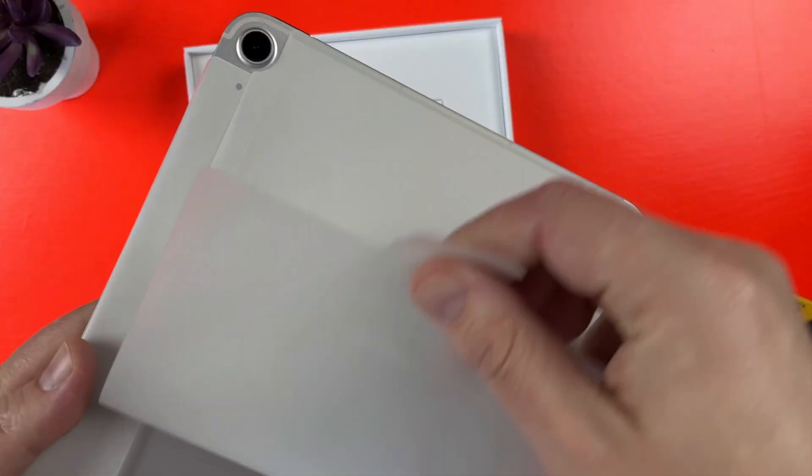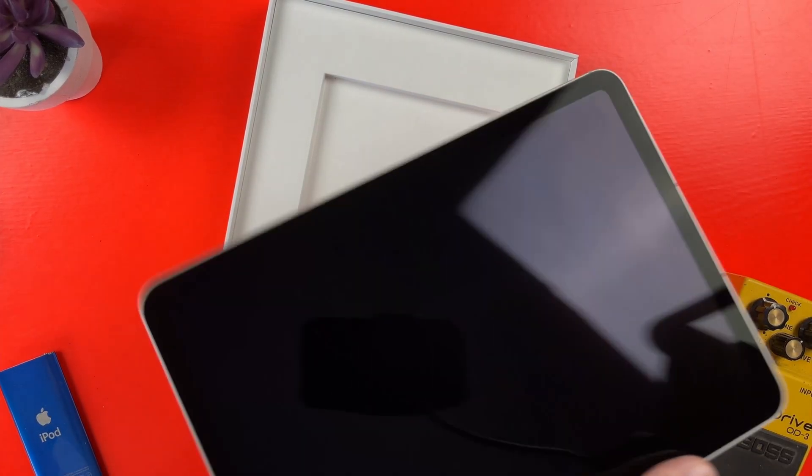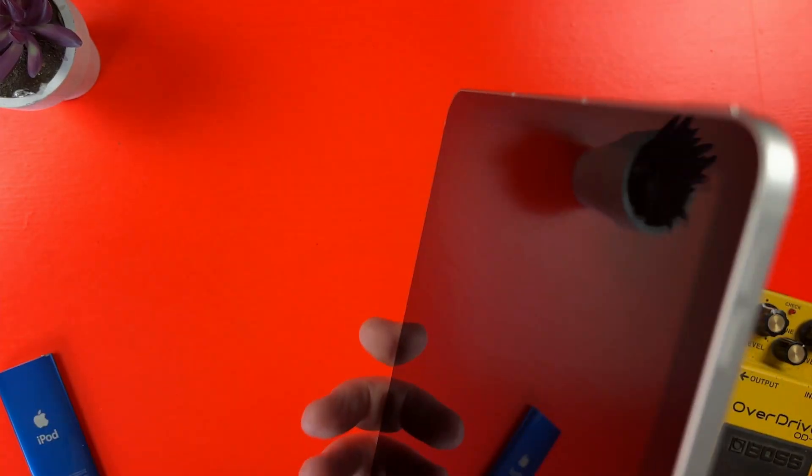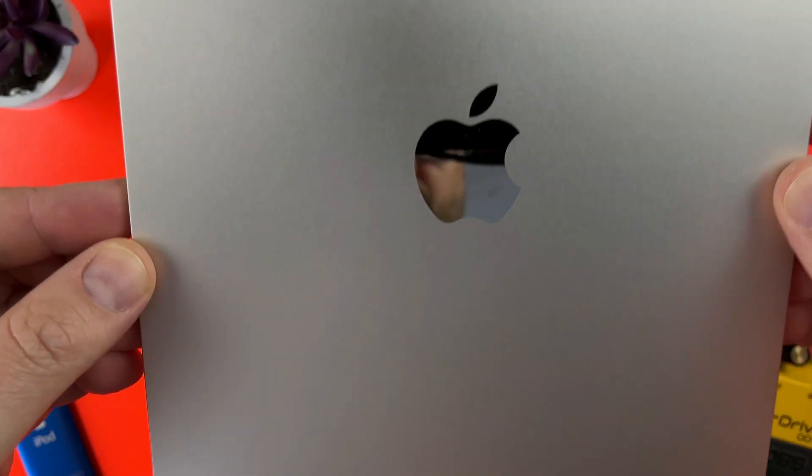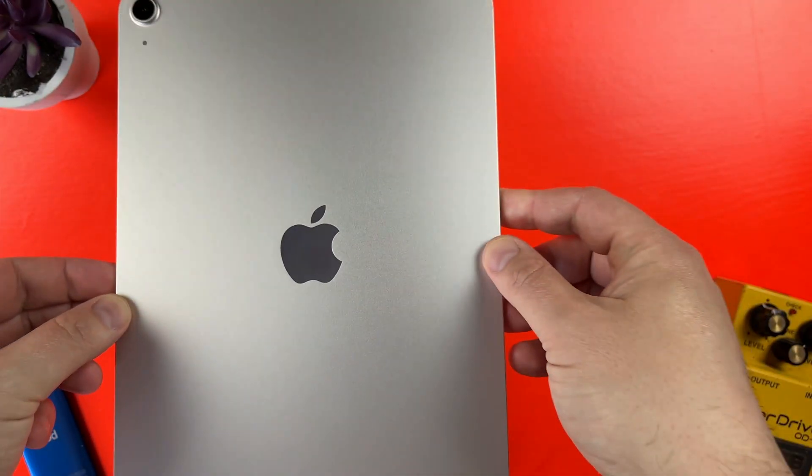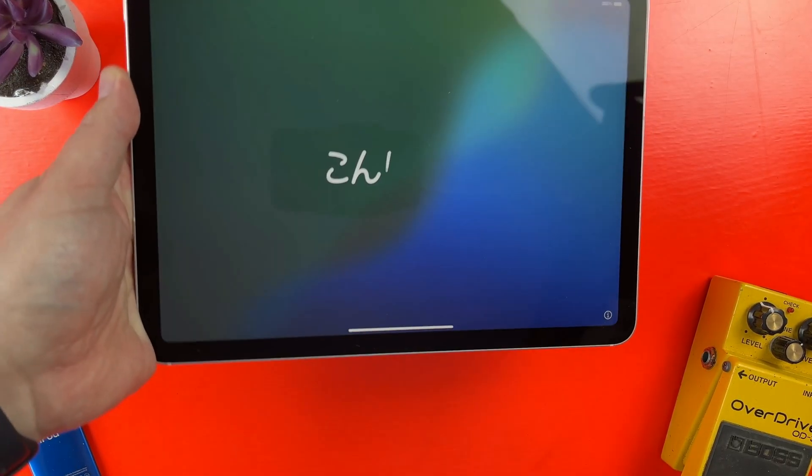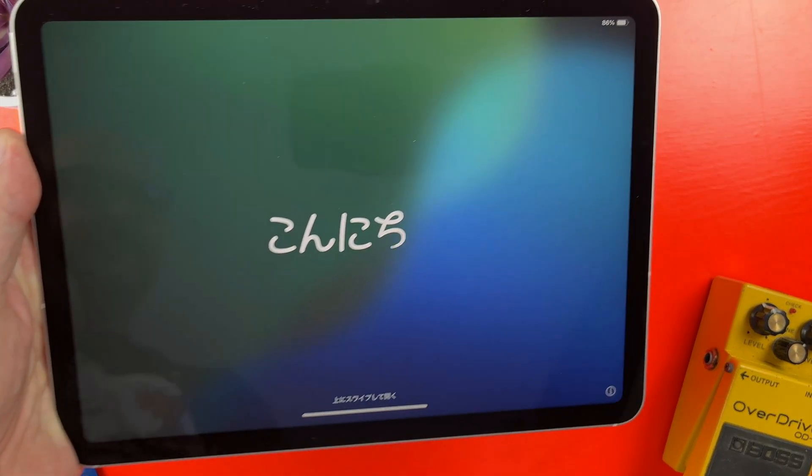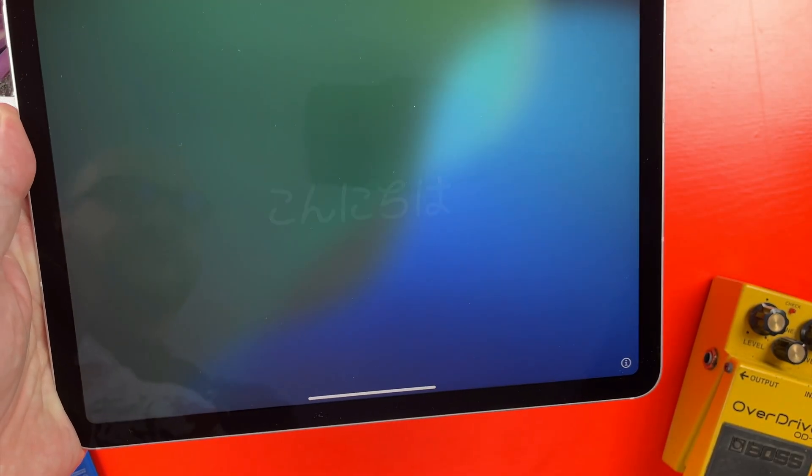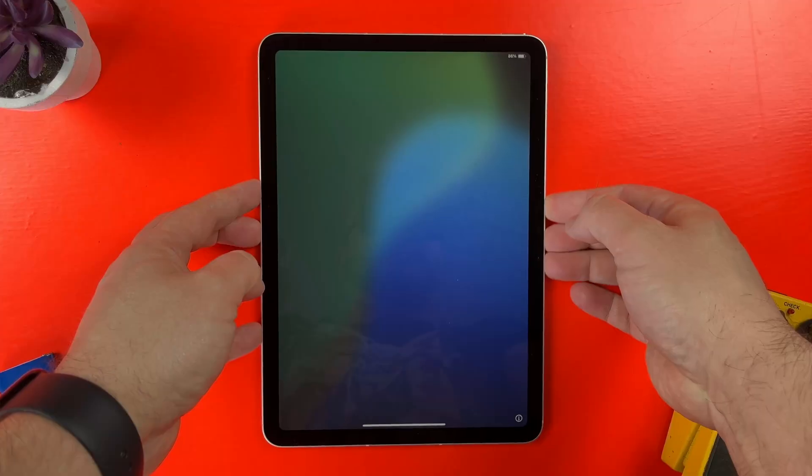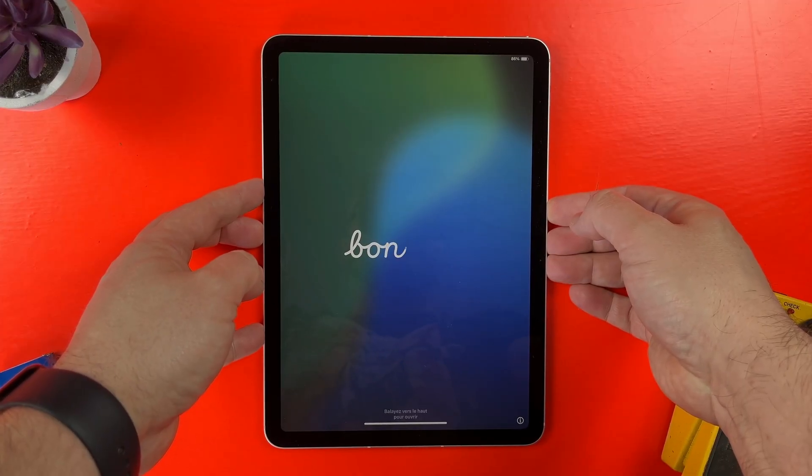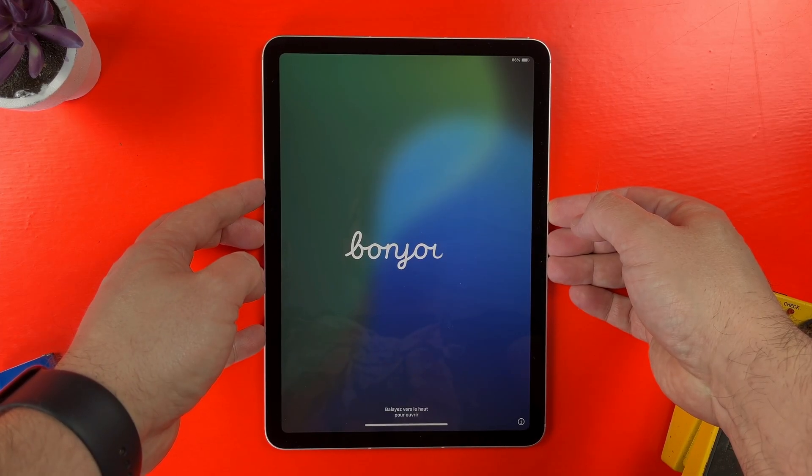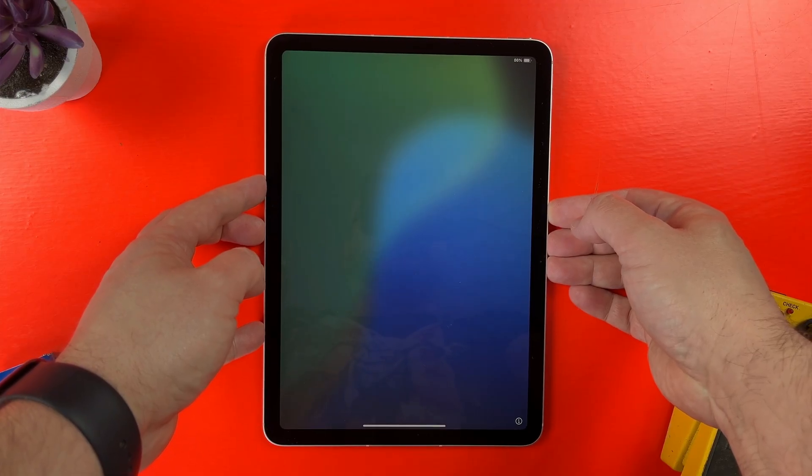This is an 11-inch M3 iPad Air, and the first thing that is really helpful for the setup process is that Apple ship new iPads with a bit of charge. This one is actually at 86%, so you don't need to worry about plugging your iPad into the mains and waiting around for it to charge. Obviously, this might not be the case if you grab a refurbished or second-hand iPad, so just bear that in mind.